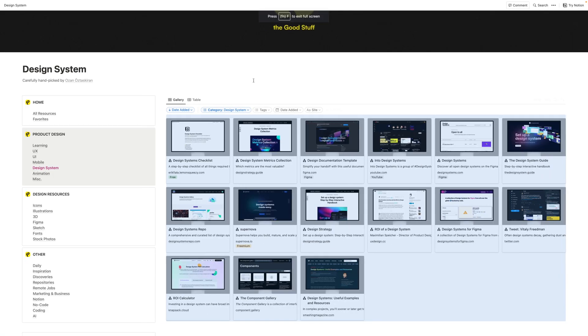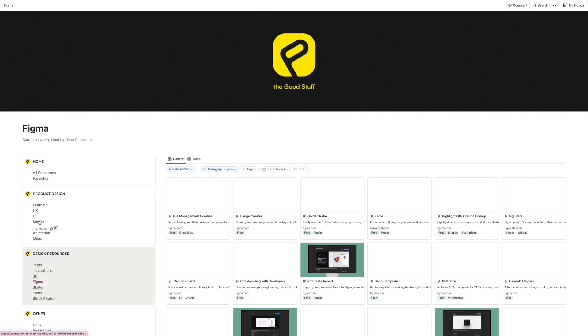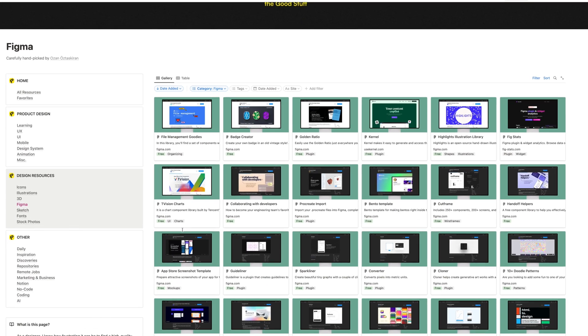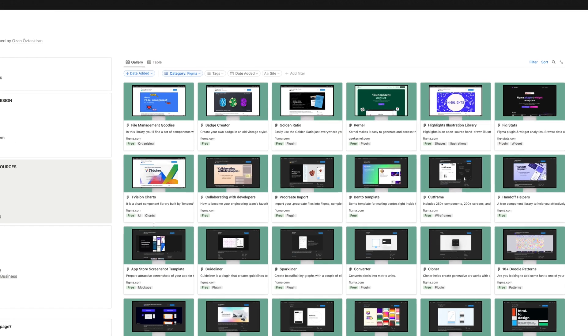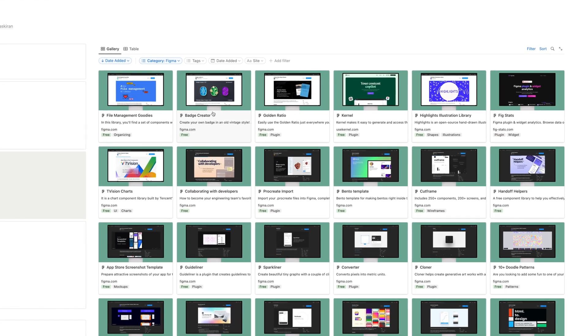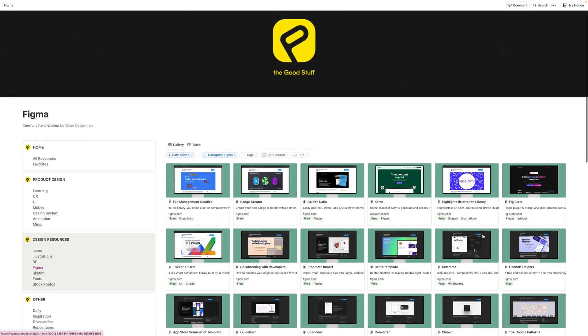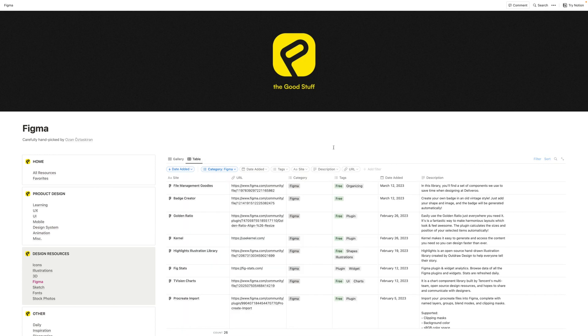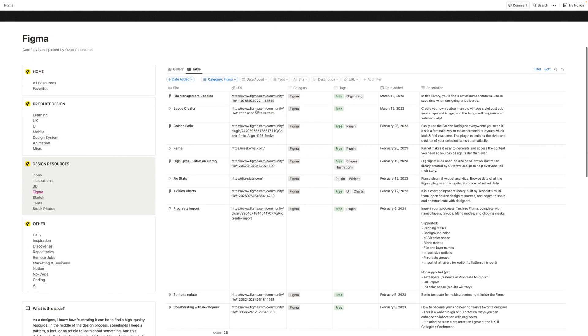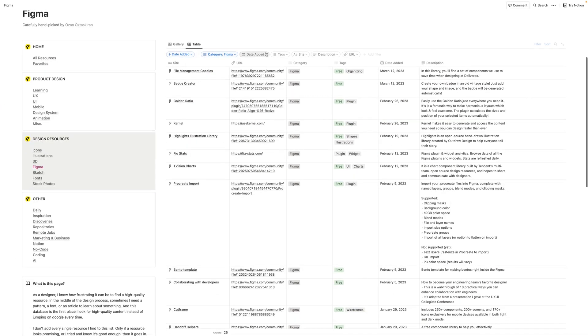Over in the design resources section, you can sort by Figma and find some really nice Figma files, plugins, UI kits, things that are very useful in creating the user interface. And you can also switch to a table view up here so that you can search for something specific that you're looking for and just browse more quickly, search for what you need for your project.